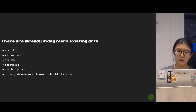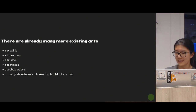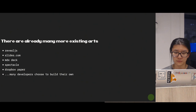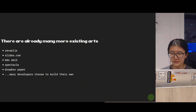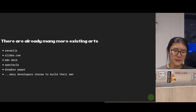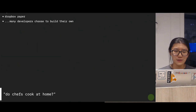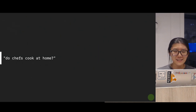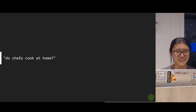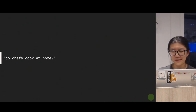Dropbox Paper can also present, and many developers choose to build their own. So why am I still creating my own presentation slides? I think it comes down to one very philosophical question: do chefs cook at home? This is about my own ego as a developer who writes professional components at work. Chefs can cook at home and feed everybody — what can I do with my professional skills at home?